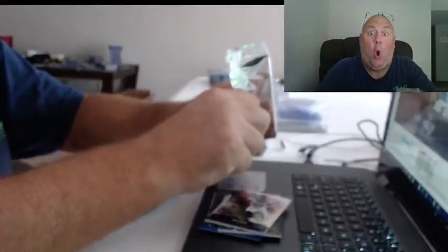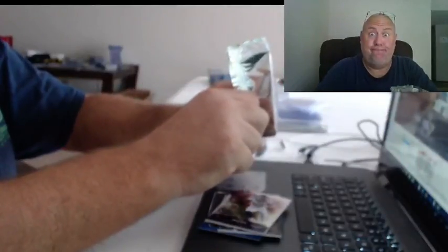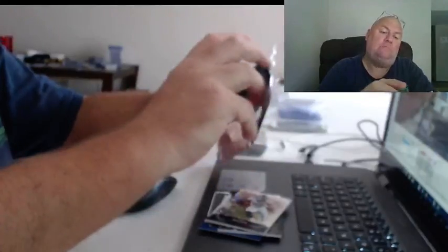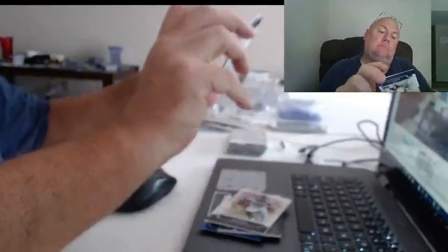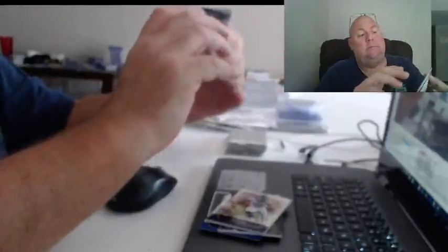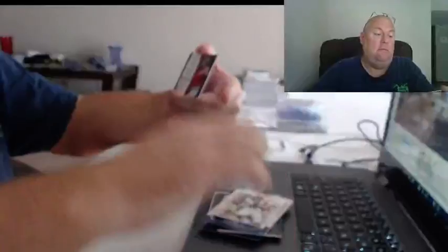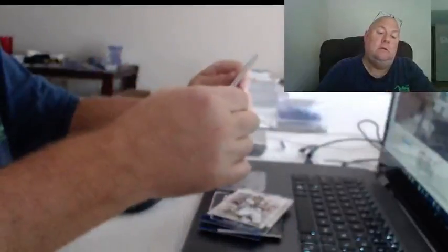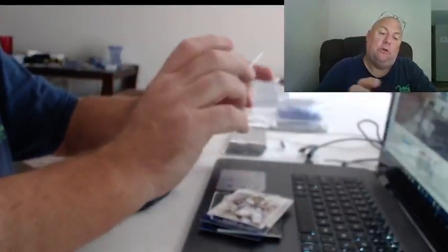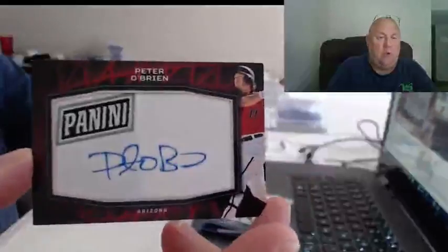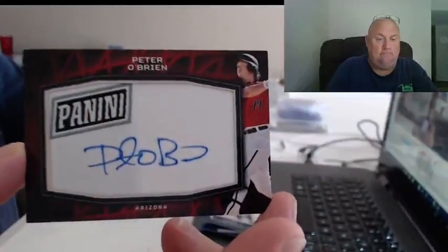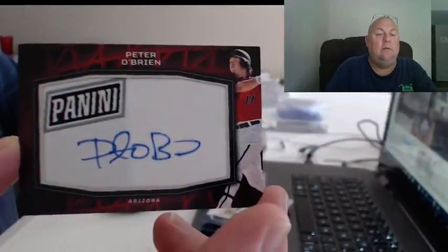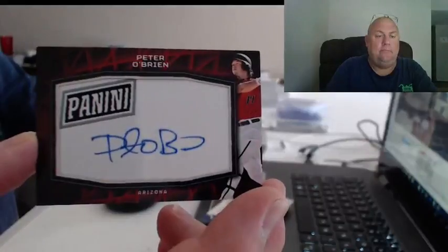Autograph. Who we got? All right, we got Todd Gurley. This is for Arizona, I'm real familiar with this guy, Peter O'Brien. Peter O'Brien on the cloth.